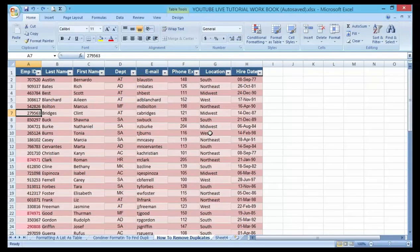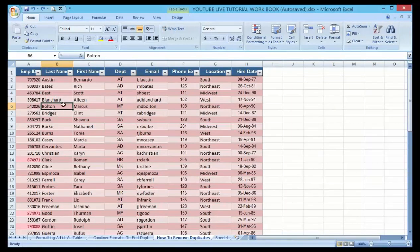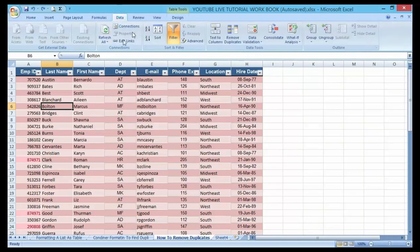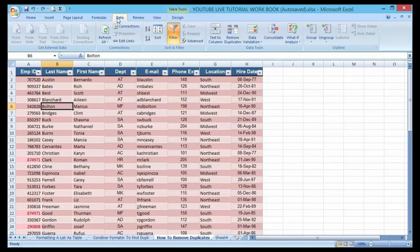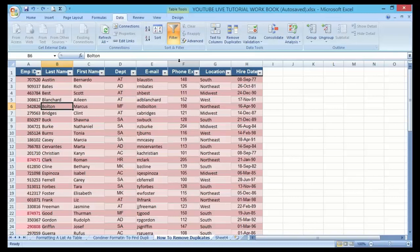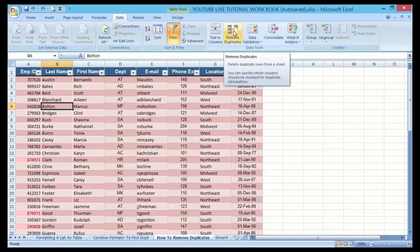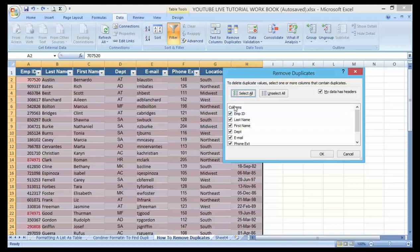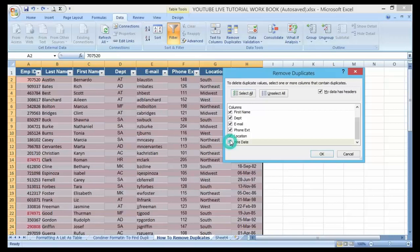To remove the duplicate, select anywhere on the data list. Go to Data tab. Now you can see Remove Duplicates. Once you click on it, the same dropdown menu will come up.